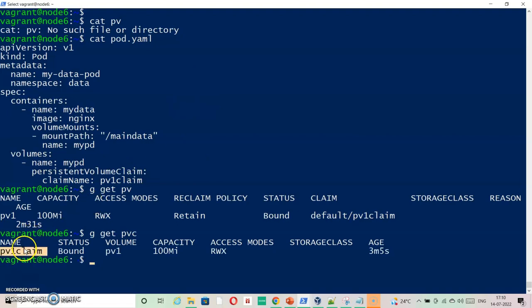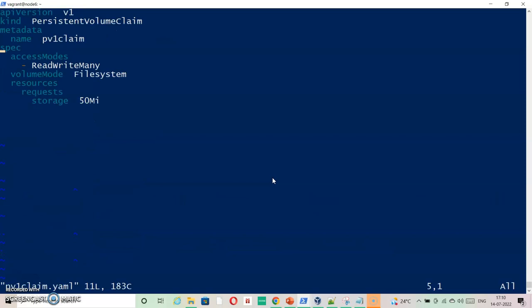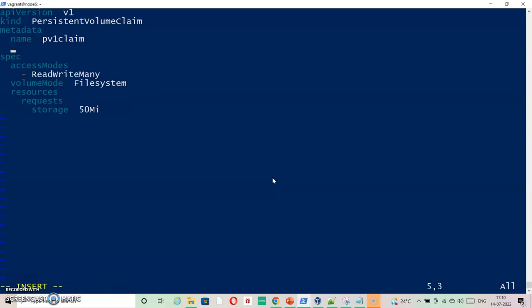Here PVC claim looks to be good, but we cannot identify anything here. We need to check whether that namespace information is given inside the PVC. So if we see pv1-claim, here we can see there is no namespace given. So it is assumed that it is default namespace. We need to ensure that it is going to the data namespace. That's what is expected.